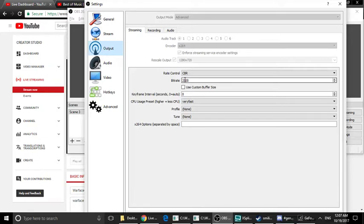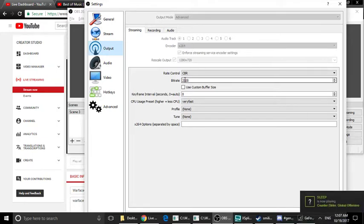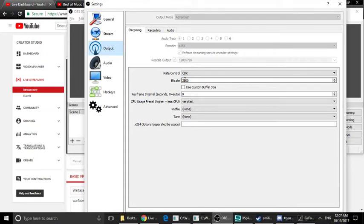2.5 Mbps is the standard. The internet package should be around 3 Mbps. I have experienced lag at both 2.5 Mbps and 3 Mbps in this stream. So 2.5 Mbps is the most important quality setting to consider.